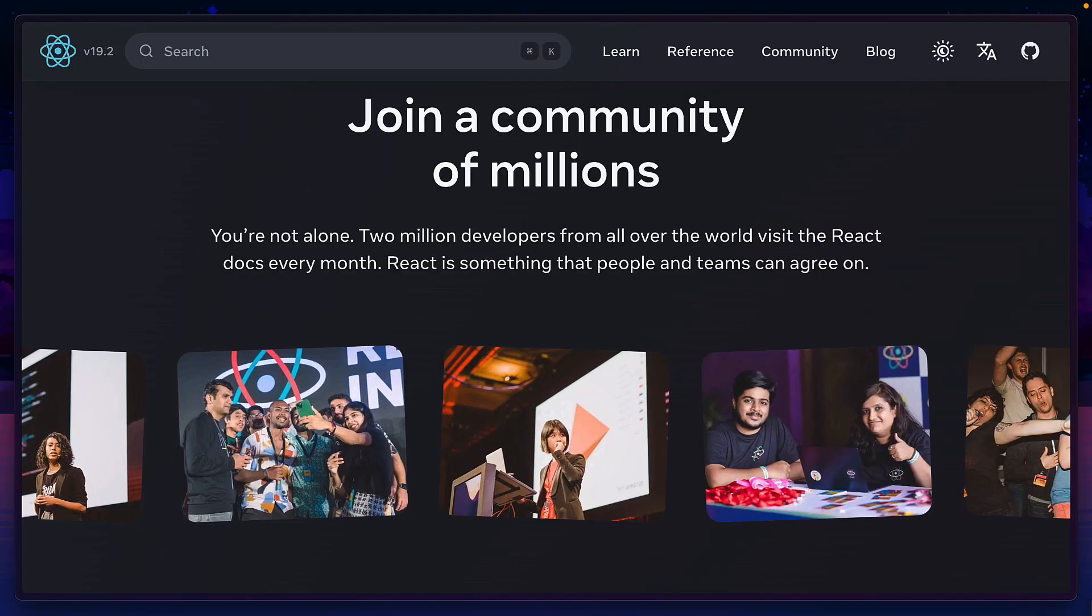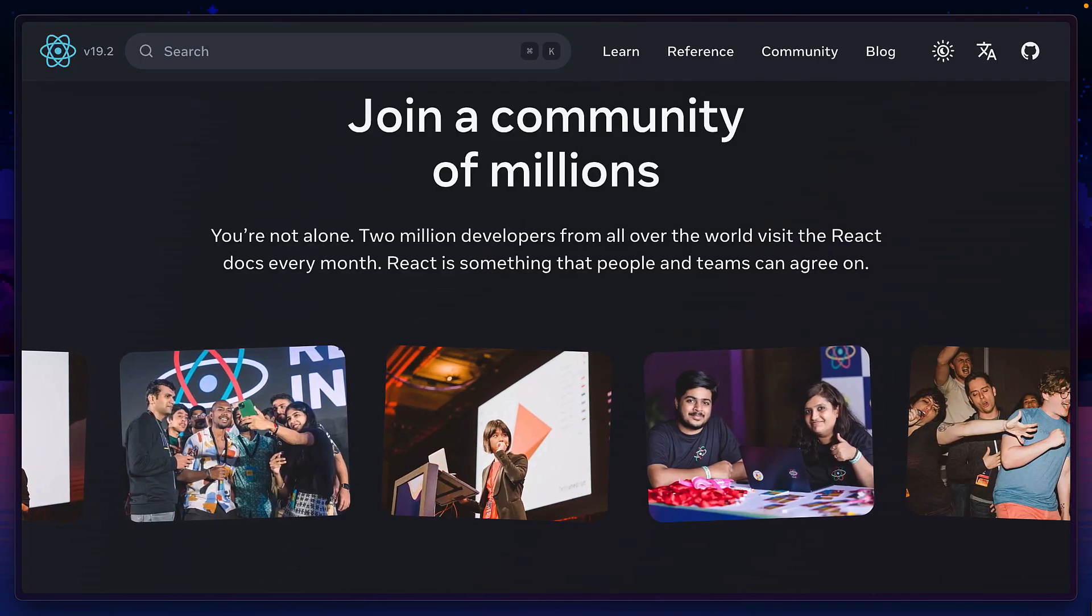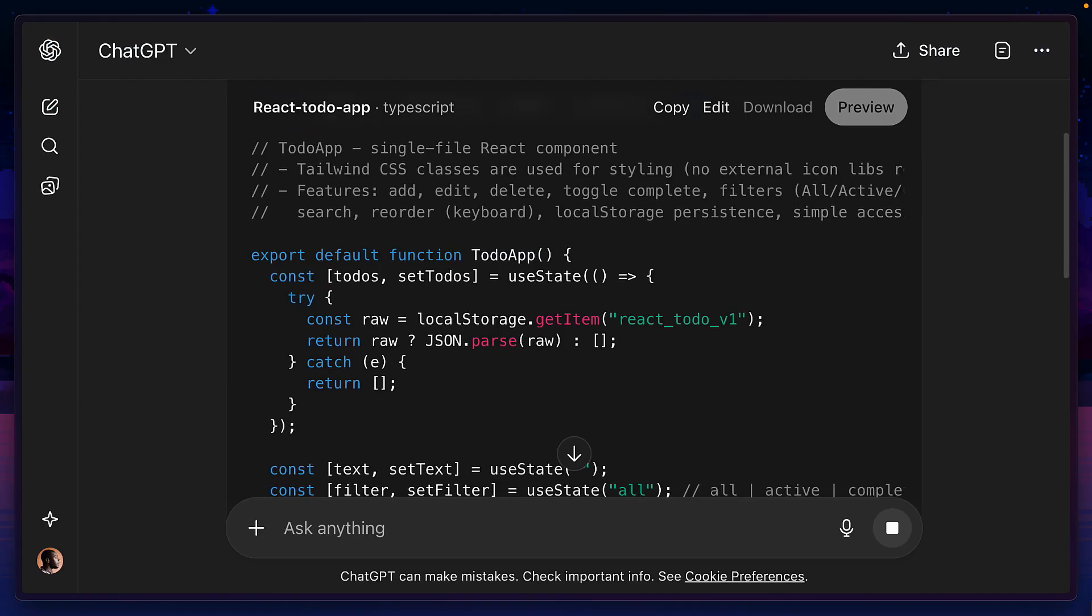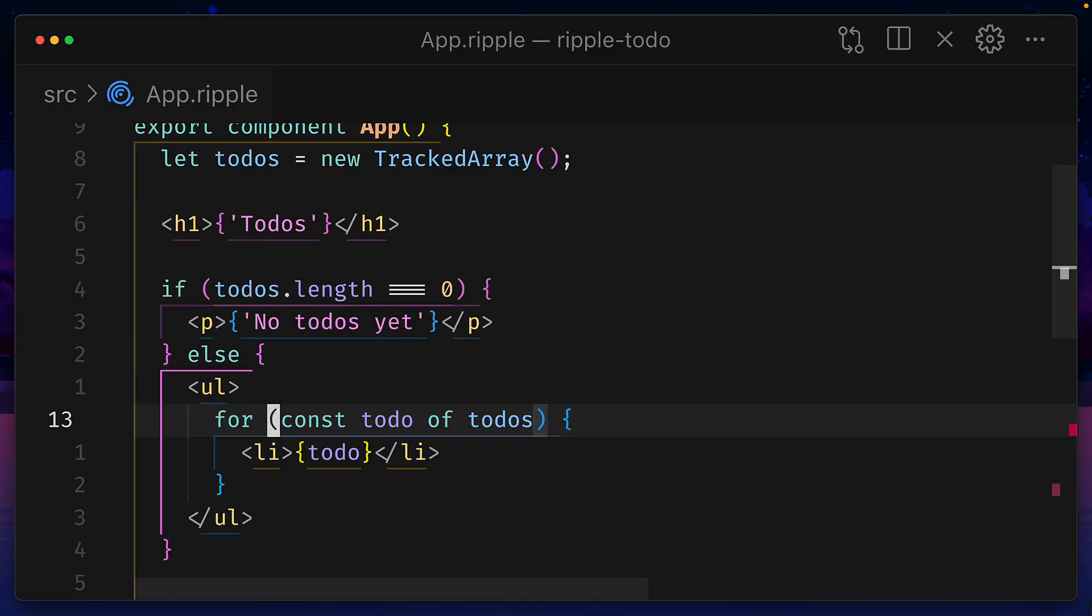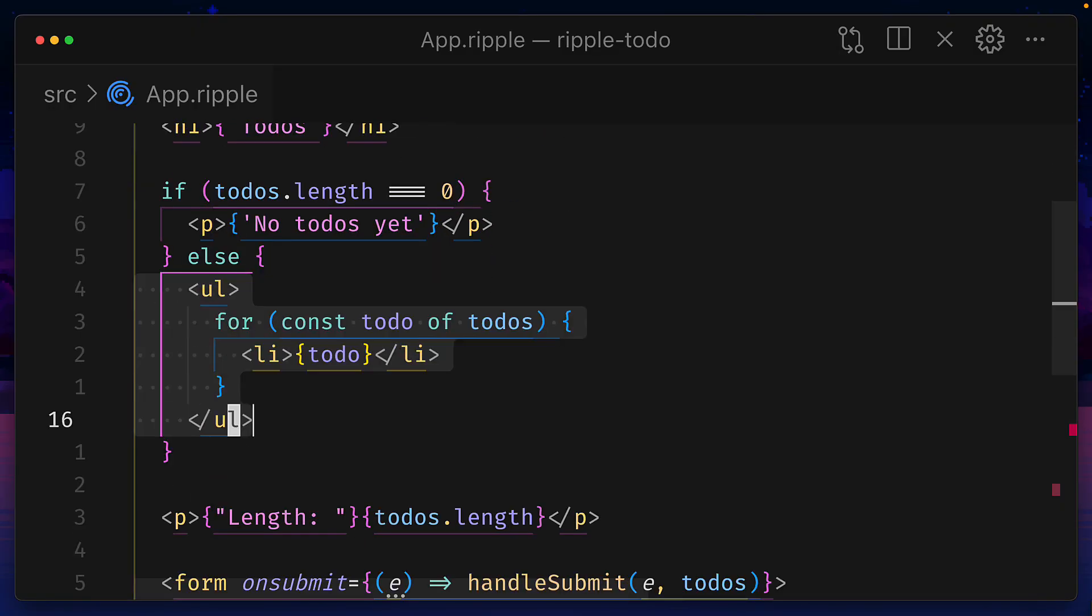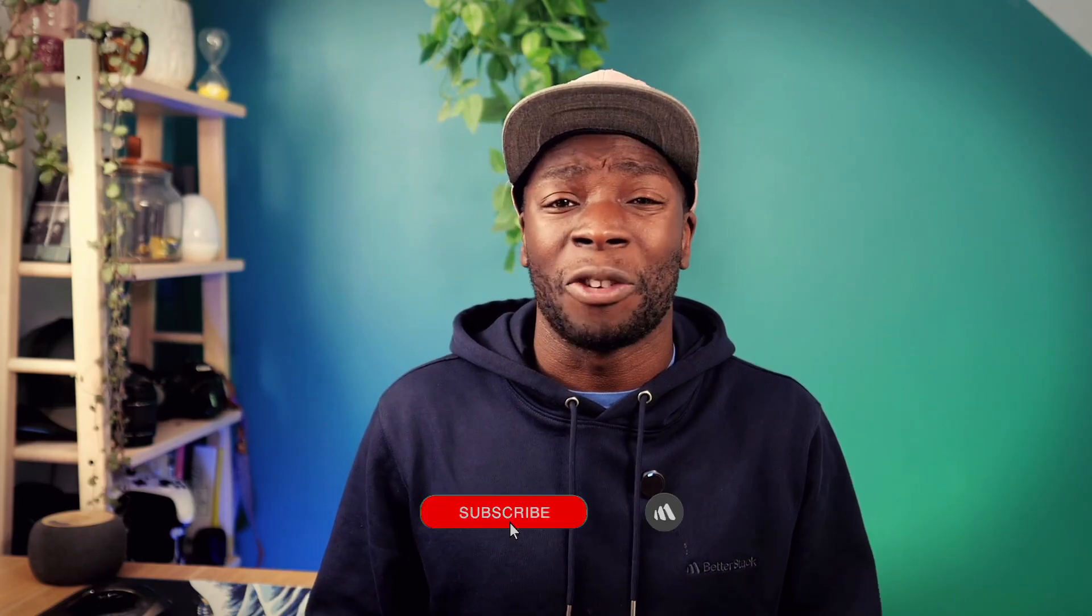But do we really need a new framework? And with React already super popular with humans and AI, is the uniqueness of Ripple enough to make it stand out? Let's find out. And before we do, don't forget to hit that subscribe button.